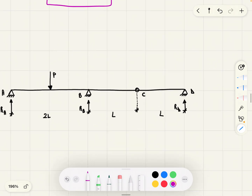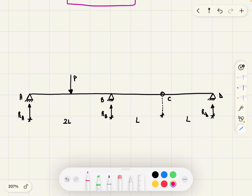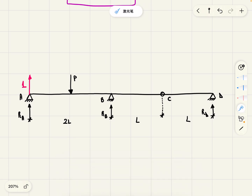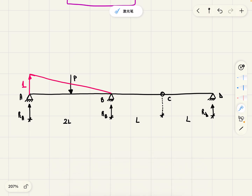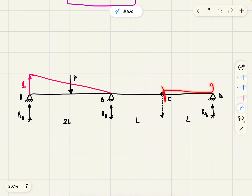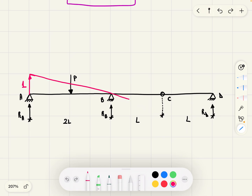Now let's find the reaction at A. We apply a unit virtual displacement at A in the direction of the reaction line, so 1. We know that moment at supports is equal to zero, so we have moment zero at those points. The hinge splits the beam into two rigid bodies, so we draw the bending moment diagram as a straight line all the way to wherever C goes. Then moment at D is zero.